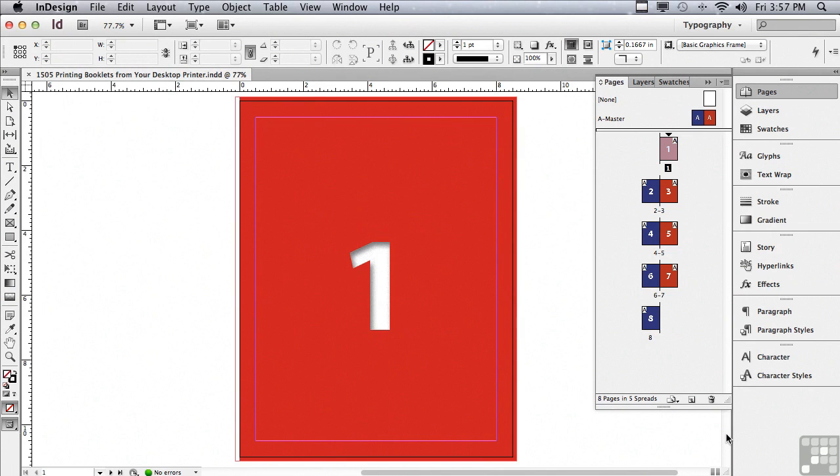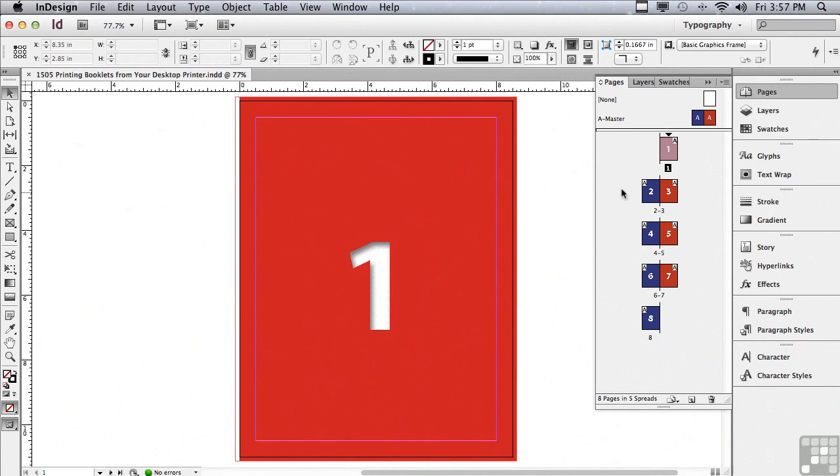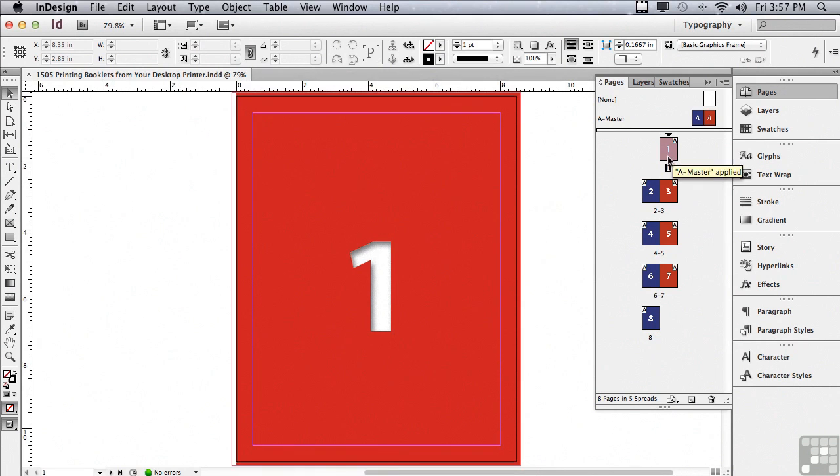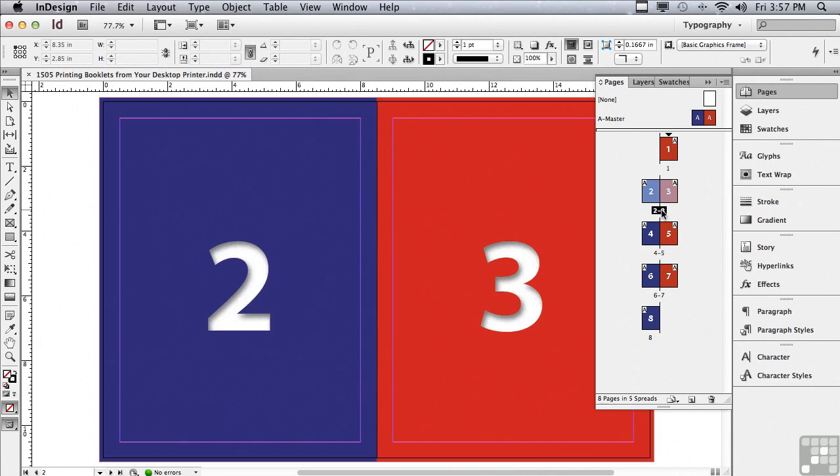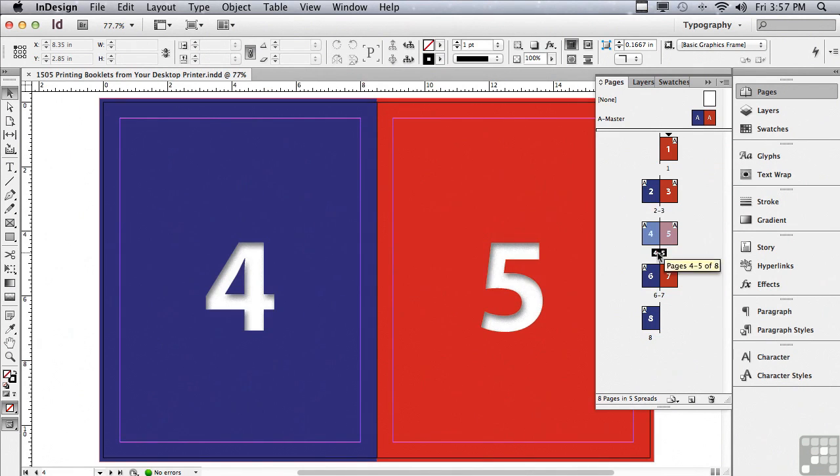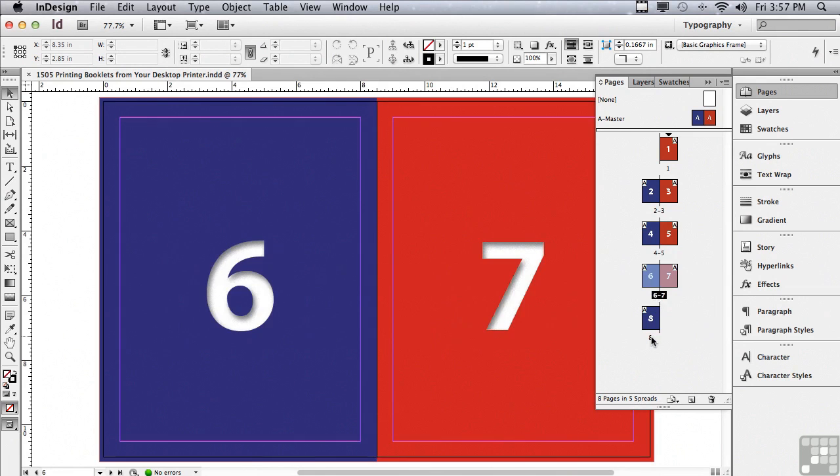Before we get into that, why don't we take a look at our document. I just set up a very simple document with large page numbers to make it easy to follow what's going on. You'll see that there's a page 1 cover, and then pages 2 and 3, 4 and 5, 6 and 7, and 8.